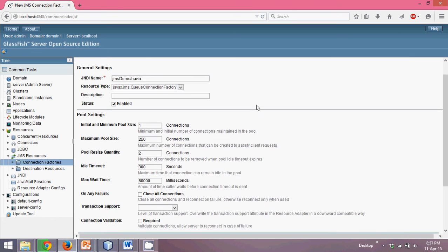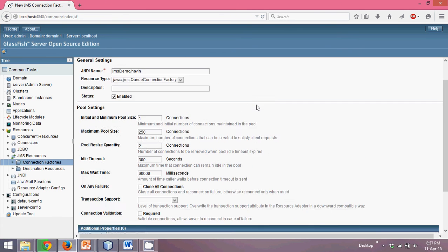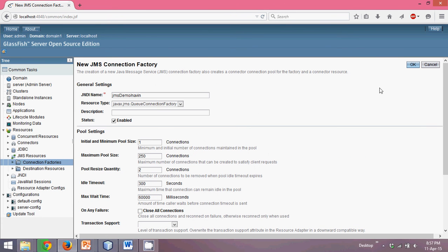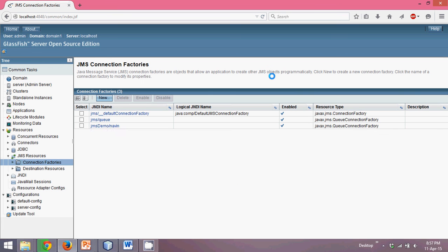That's it — there are lots of additional features available, but I will simply proceed. The JNDI name is JMS demo slash Naveen, and the type is Queue. I now have the connection factory JMS demo slash Naveen created.